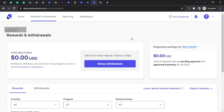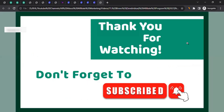This brings us to the end of the video. I hope the video was helpful and will help you apply to the affiliate program of Brevo and start promoting them. If you have any question related to affiliate marketing, or if you want me to create a video on the affiliate program of any brand, let me know in the comment section. Don't forget to like the video, subscribe to the channel, and click on the bell icon so you get notified whenever I create a new video. Thanks for watching.